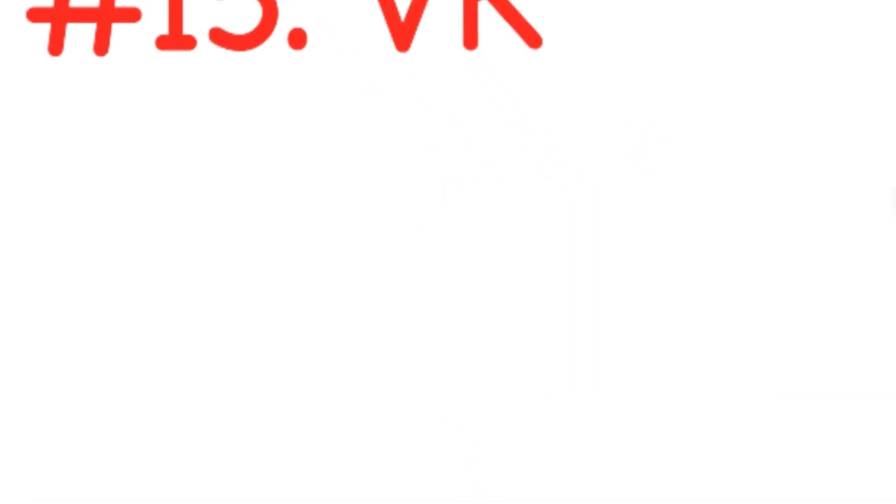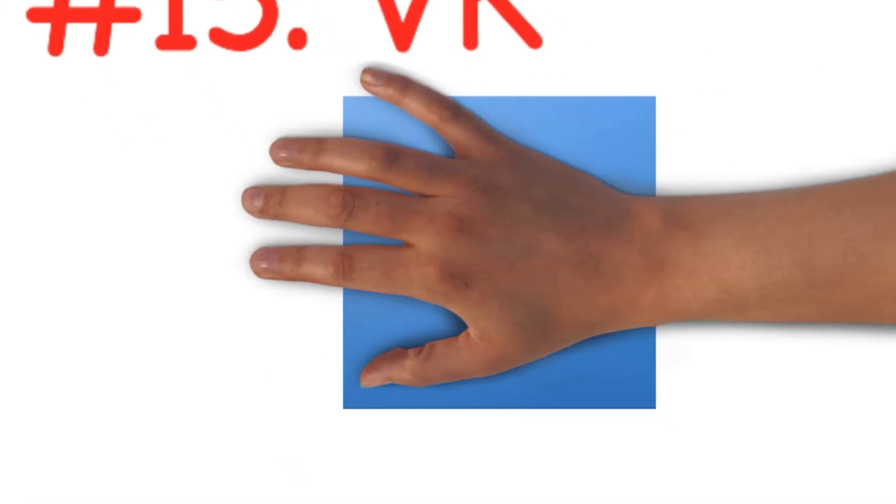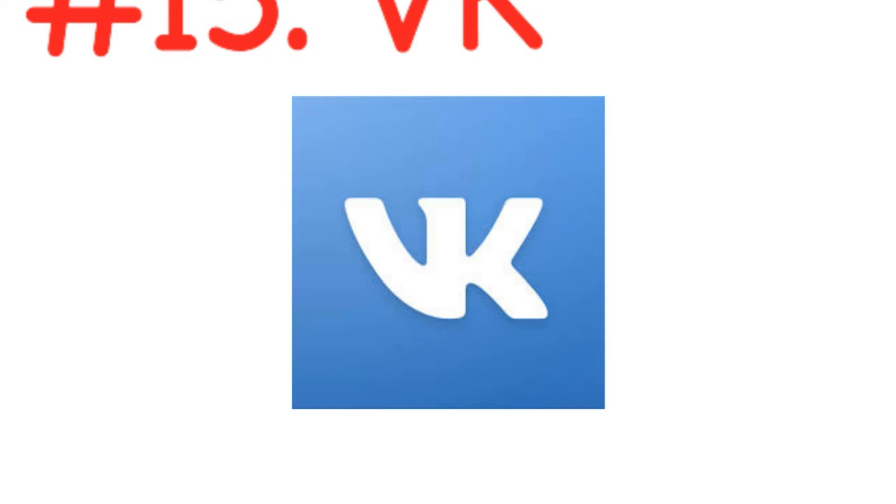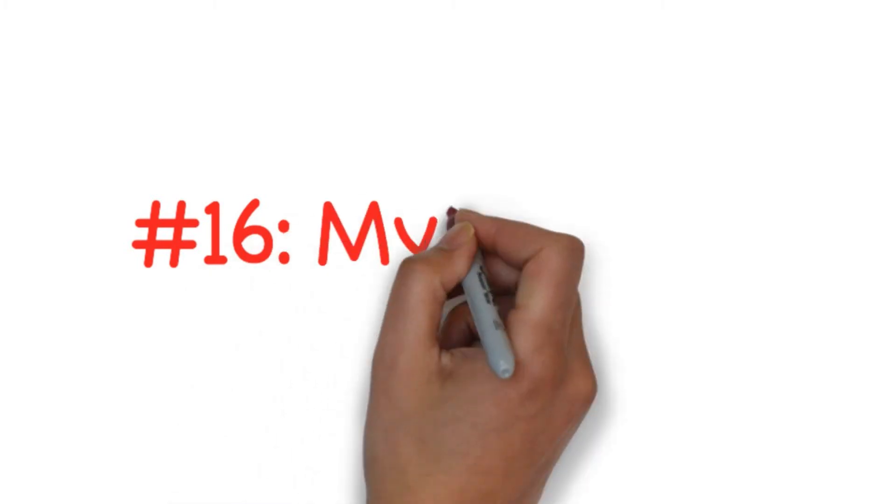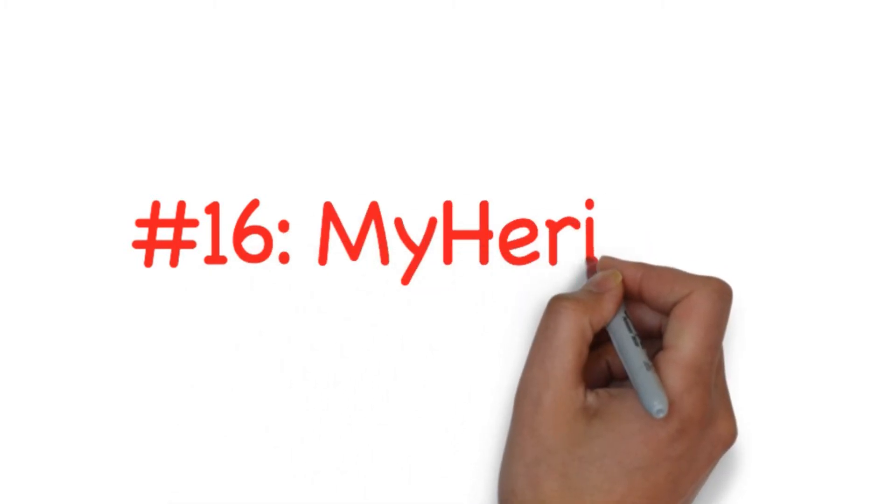Number fifteen: VK. VK is a Russian social media site. Whilst it's also available in other languages, it's mostly popular among Russian speakers. Users can create groups and public pages, organize events and message other users. They can also share images, video and audio and even play browser-based games.